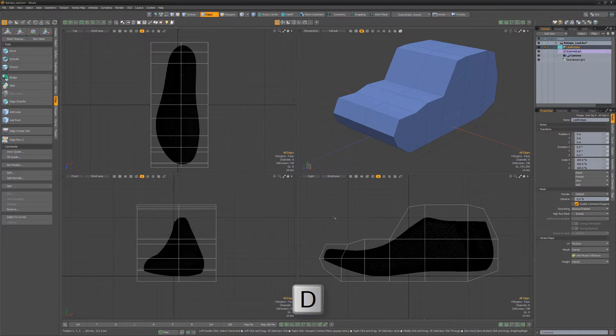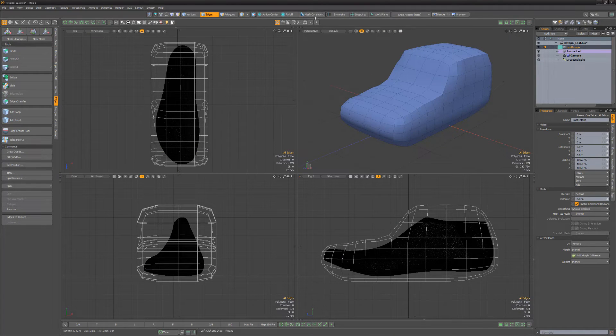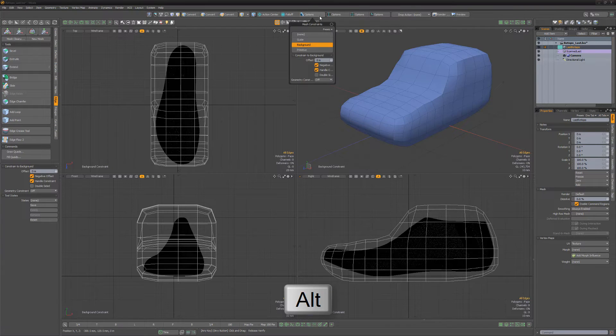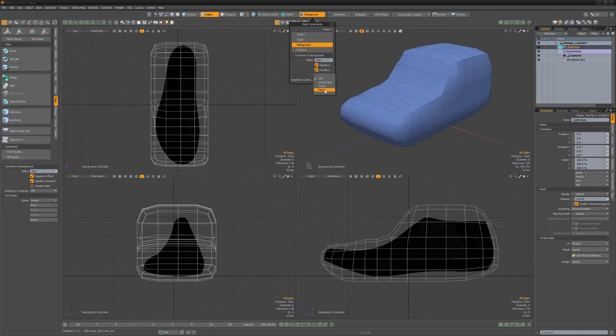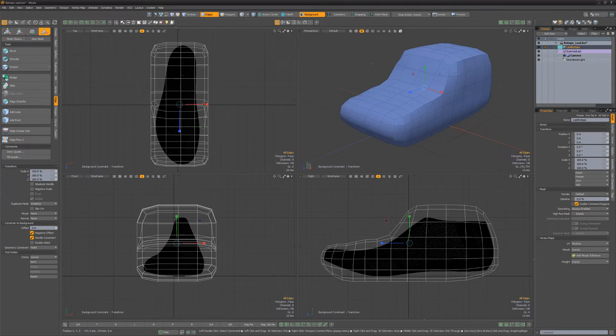Press D on the keyboard to subdivide the mesh. Activate mesh constraints. Press and hold the Alt key and click to access the background constraint options. Change the geometry constraint attribute to point and close the options.